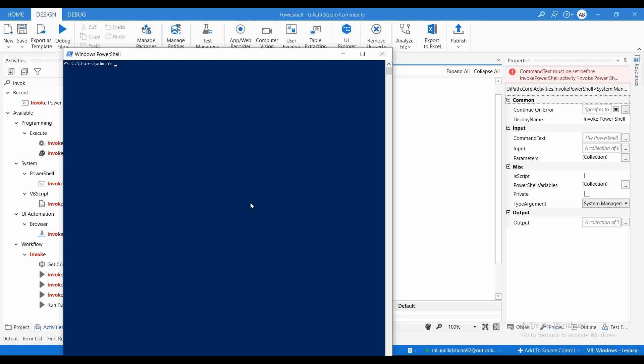So same like that, how we can integrate PowerShell scripts with UiPath automation. Before going to that, let me tell you what PowerShell is. It's a cross-platform task automation solution built by Microsoft, which has a command line shell as well as a scripting language and a configuration management framework. Because of that, it is compatible with different OSes like Windows, Linux, or even macOS.